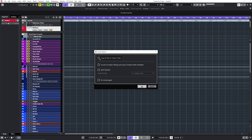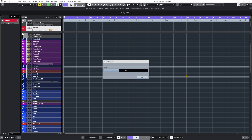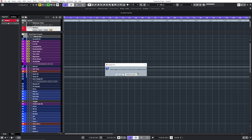Now I'll get the Import Options window. I'm going to make sure that Copy All Files to Project Folder is selected. I like to work this way because it creates a new audio folder that takes care of all the files for this mix session. I'll also click on Convert to Project Settings and Copy to Project Folder if needed — this converts the files to the same bit rate and sample rate as my mix session. So if the files recorded are not in the same sample rate, this takes care of that. I'll click OK.